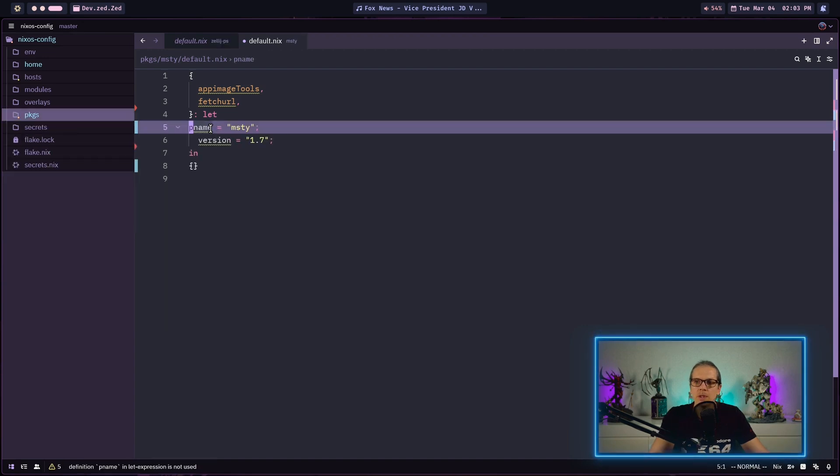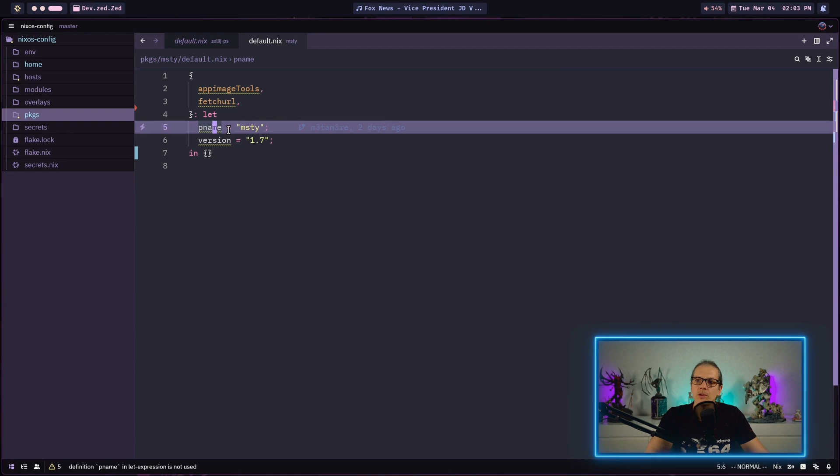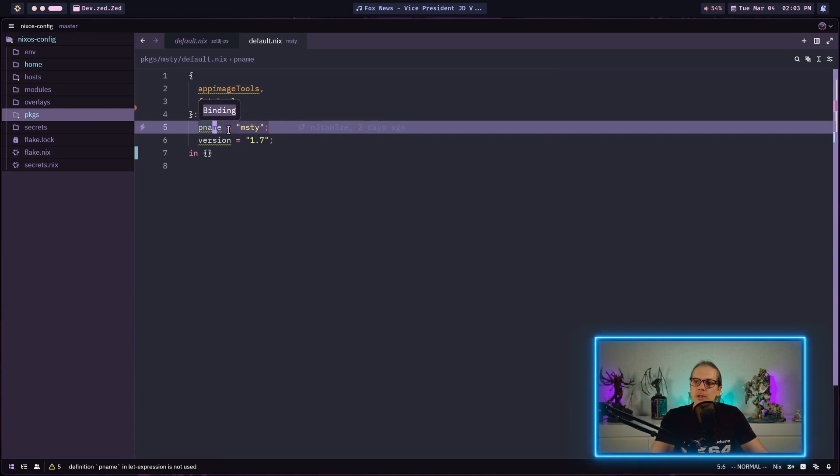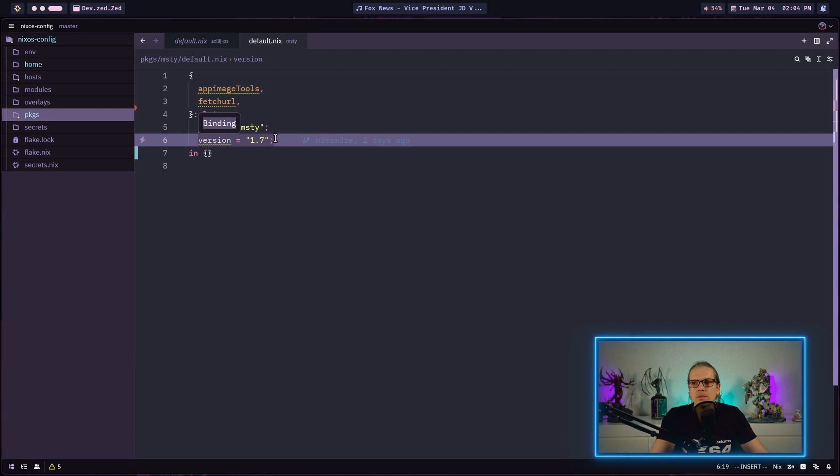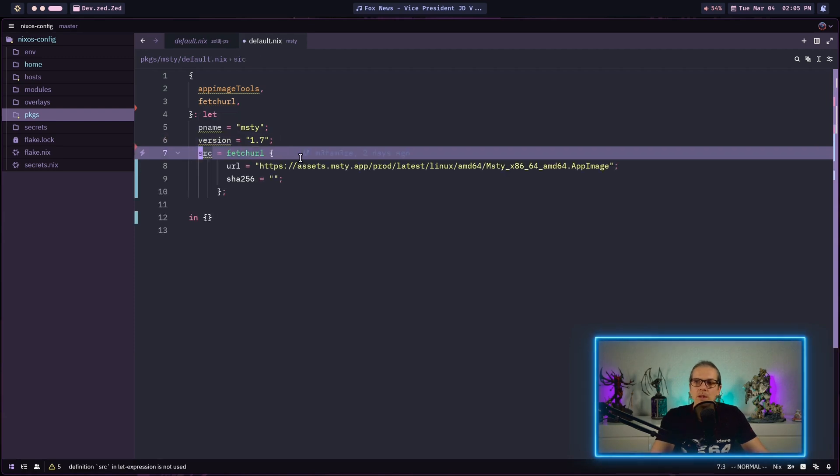Now we can add some basic information about our package. We can add the program name and the version. As this is defined within the let expression here we can use the program name and the version later on as a variable when building our derivation.